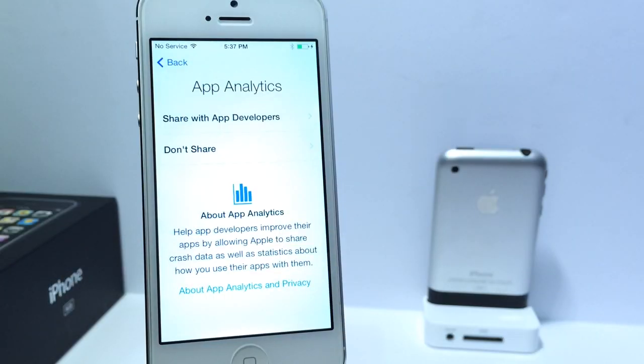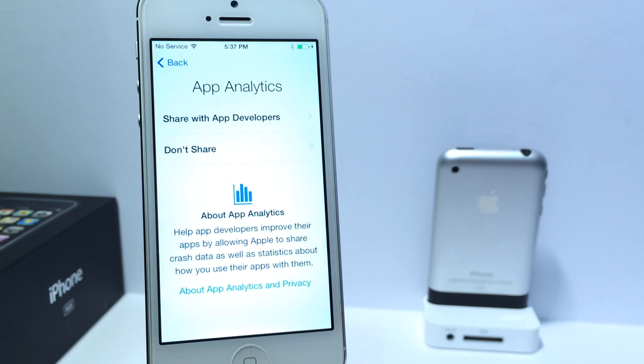As you install iOS 8 Beta 3, one of the first options that you get greeted with is App Analytics. This will help you send information to developers if your app is crashing or having any issues. This is a new feature here in iOS 8 Beta 3.